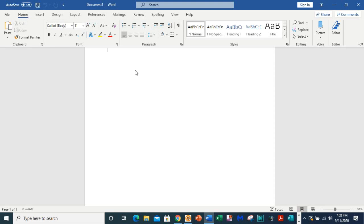And you now have access to your clipboard, font, paragraph, style, editing, voice, and other functionalities that you may decide to add to your own ribbon because you can customize your ribbon.